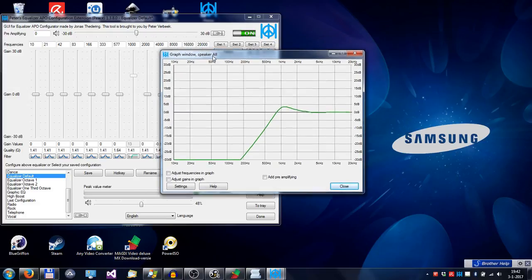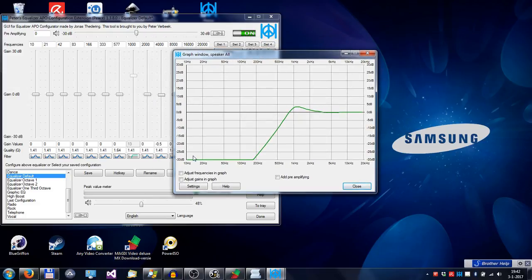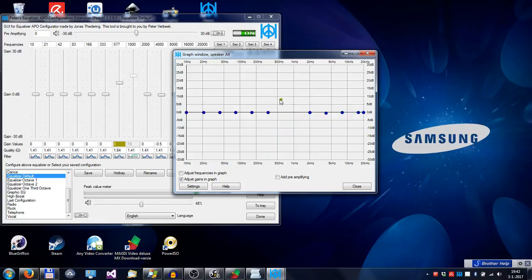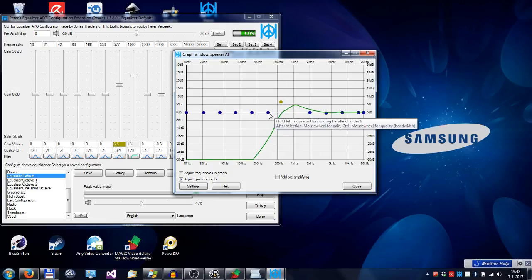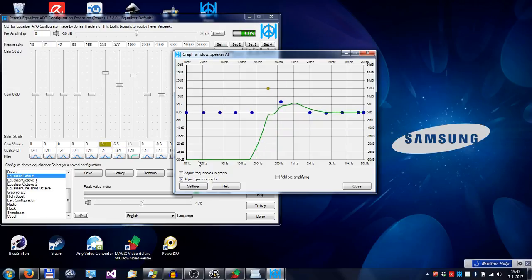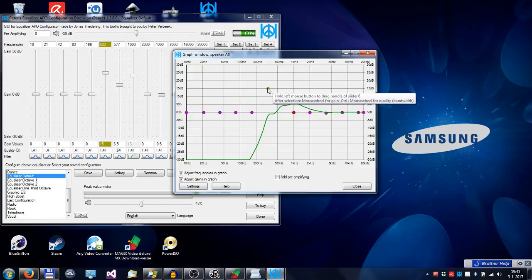But you can also adjust the gain in the graph window, or even the frequency.